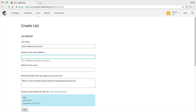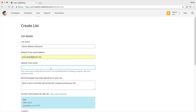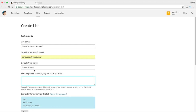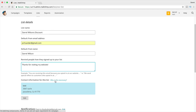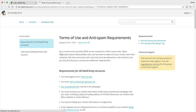The 'From Email Address' is the address people will reply to, so put your email there. 'Default From Name' is who your emails will come from — use something people will instantly recognize like your company name, so I'll put 'Daryl Wilson.' Remind people how they signed up to your list — you can put something like 'Thanks for visiting my website.' Then you'll put your contact information, which is necessary because of the CAN-SPAM Act for compliance. You can put something like a P.O. Box right there.